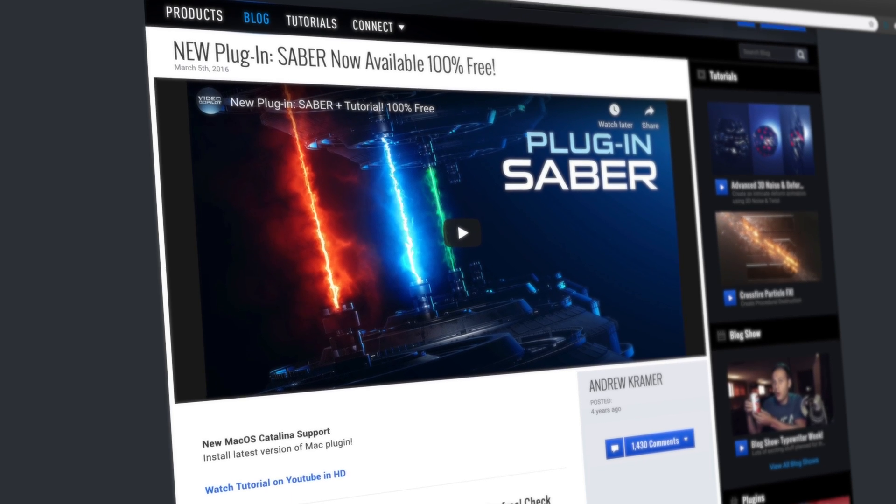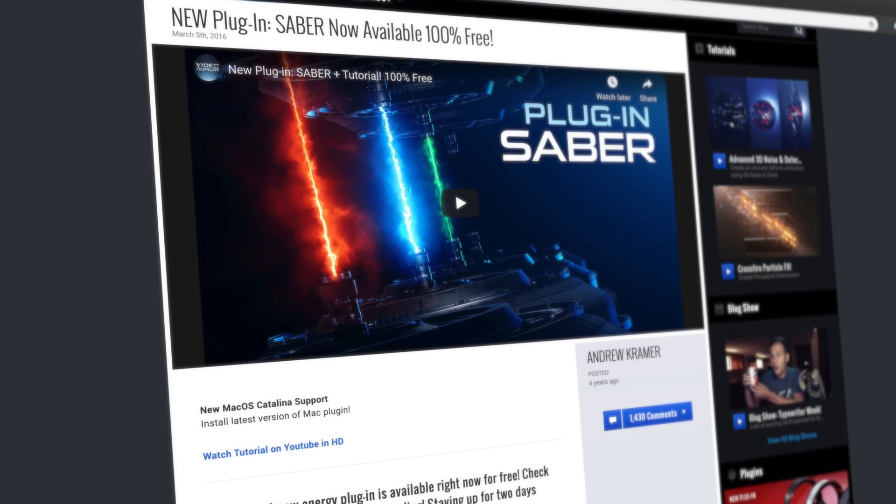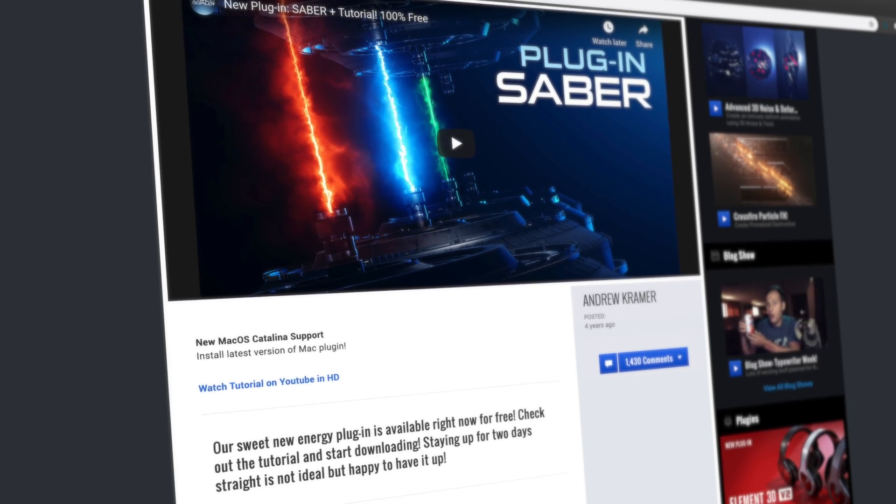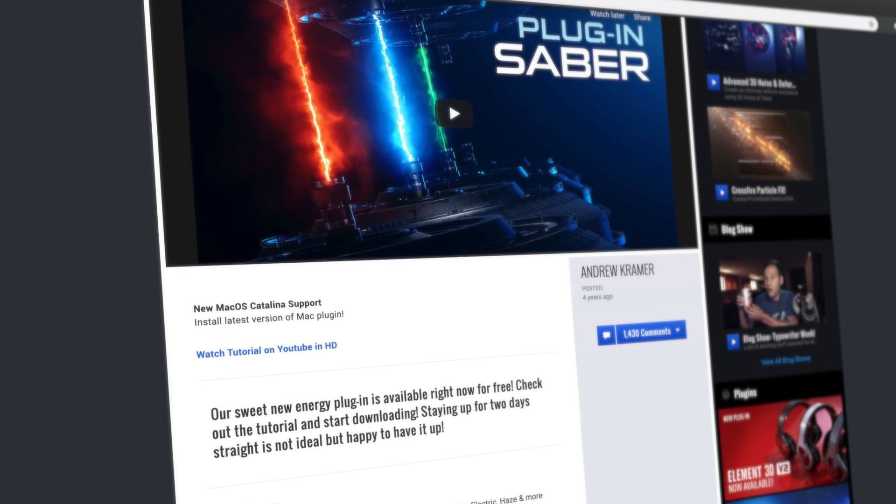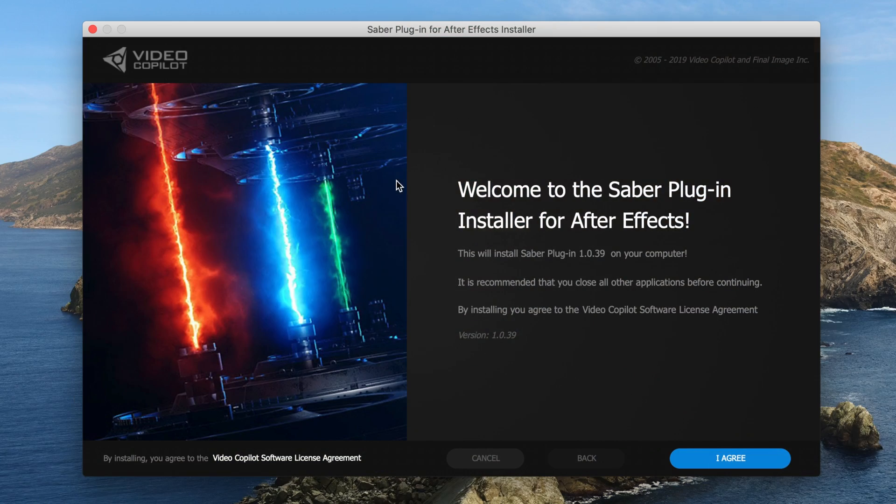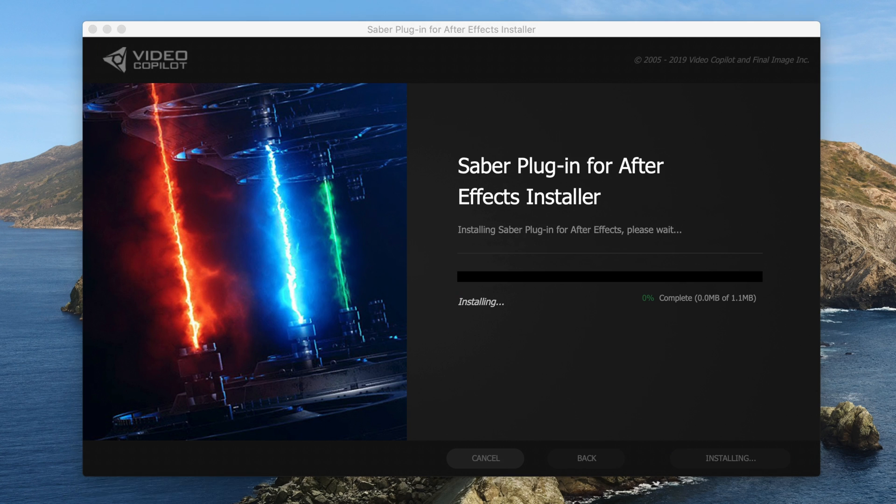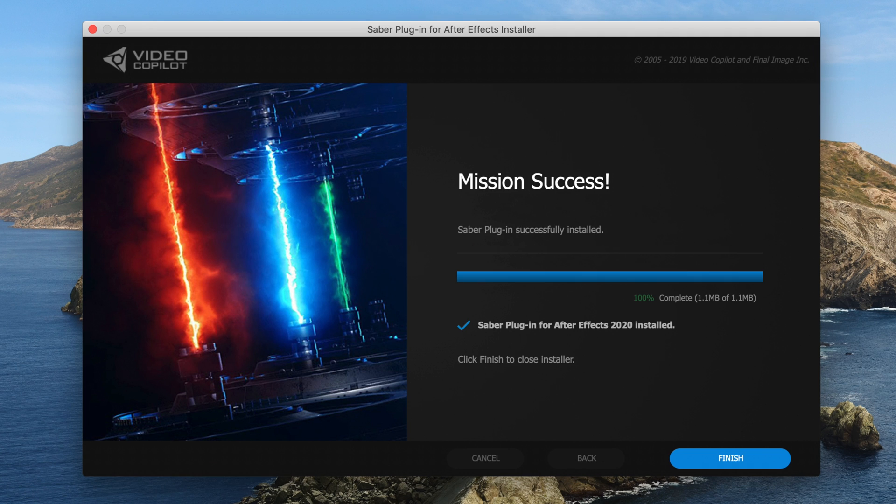Anyways, this plugin is called Saber. I'll have two download links in the description below, one for PC and one for Mac. Once you download the file just run the installer and it will add the plugin to your After Effects Effects and Presets window.